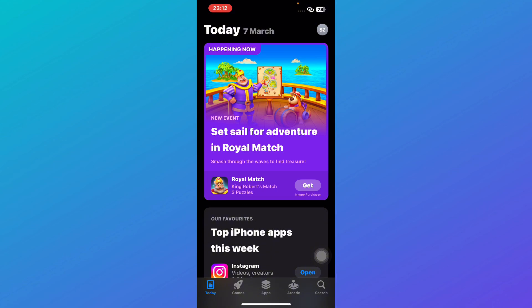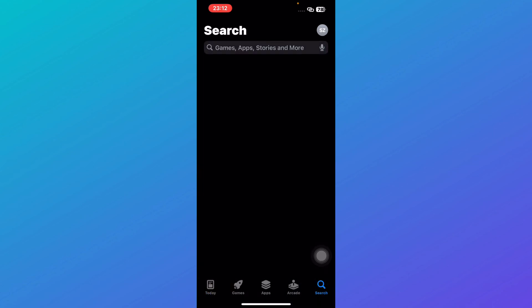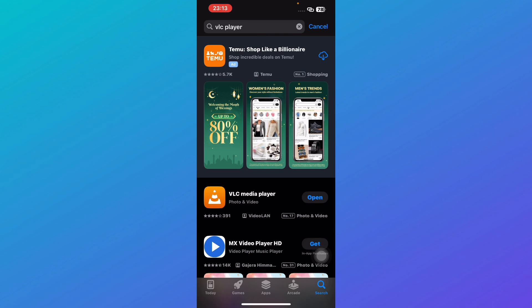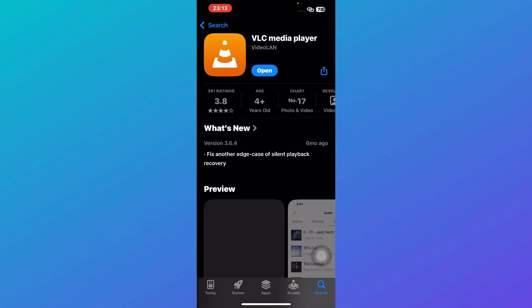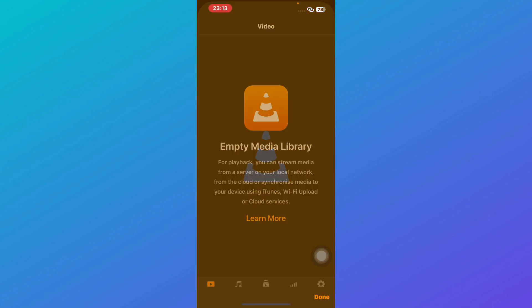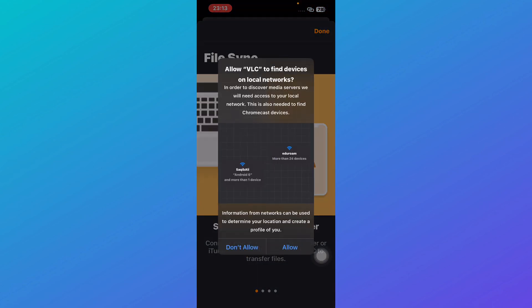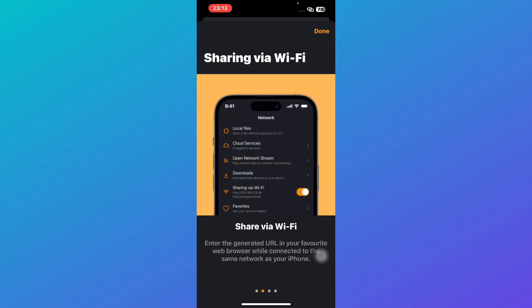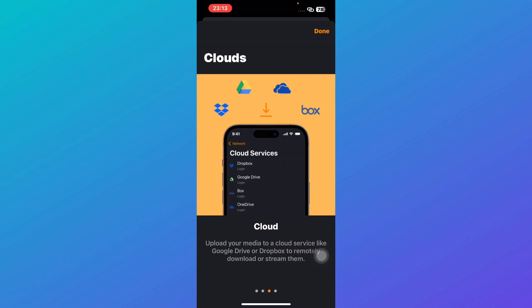Starting off strong, we have VLC for mobile. You can go to your App Store and search for VLC Player. If you've ever used VLC on a computer, you know it's one of the most versatile media players out there. It supports almost all file formats including MKV, MP4, and AVI, so you don't have to worry about converting videos before playing them.